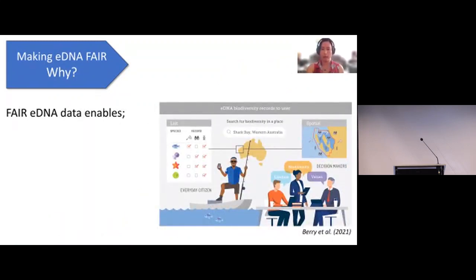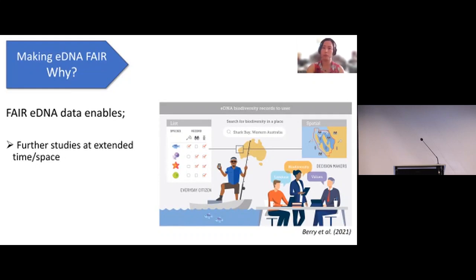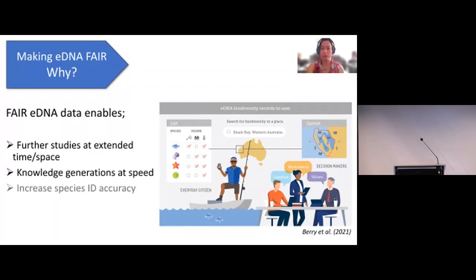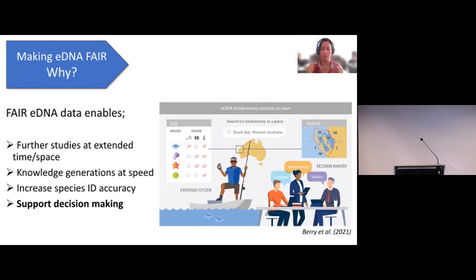FAIR eDNA data would allow us to do lots of things. For example, further studies that extend the time and space that would be impossible in a single study, and those studies will generate knowledge at speed. We can also increase species identification accuracy by reanalyzing data using updated reference databases — a beautiful nature of eDNA data unique to many other data types, whose accuracy doesn't normally change with time. Ultimately, FAIR eDNA data will support decision making for conservation by gathering better information.